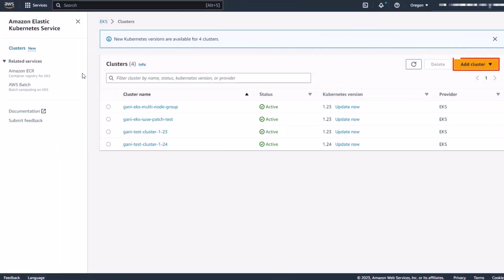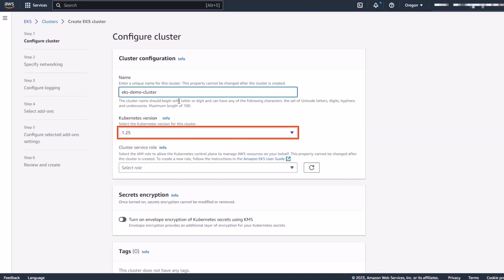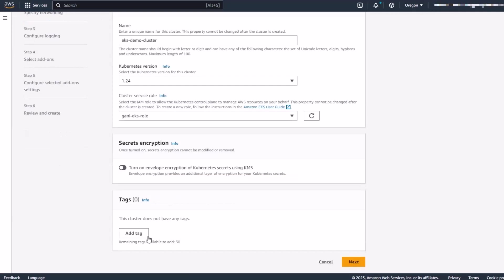First, let's create a Kubernetes cluster in Amazon EKS. Here we'll enter a name for the cluster, use Kubernetes version 1.24, then select the cluster service role that we created in IAM, and enter any tags that our organization requires.